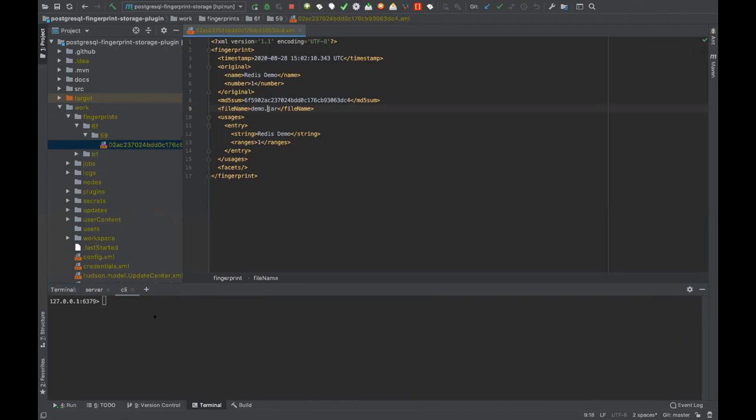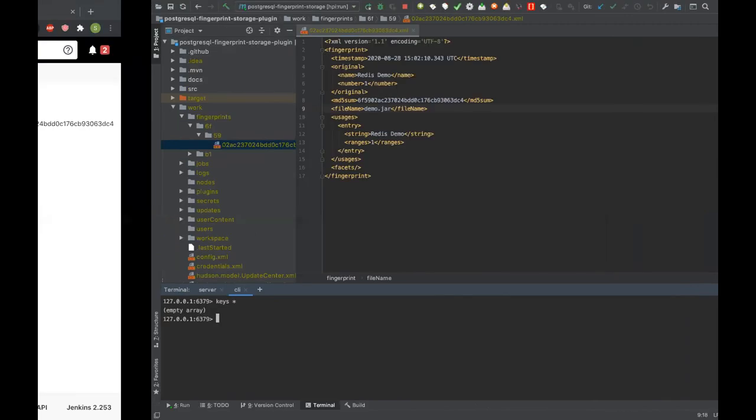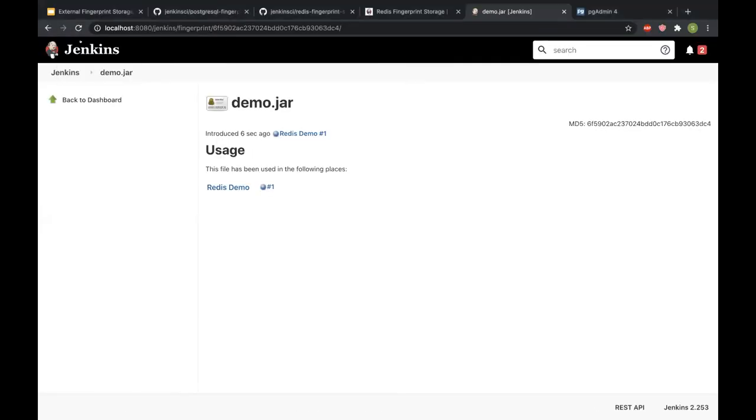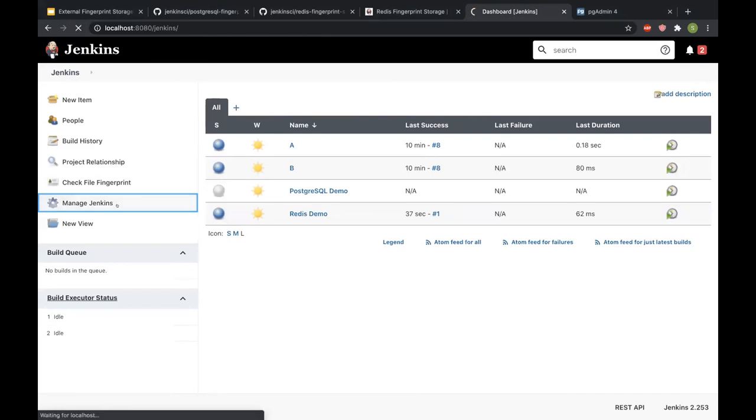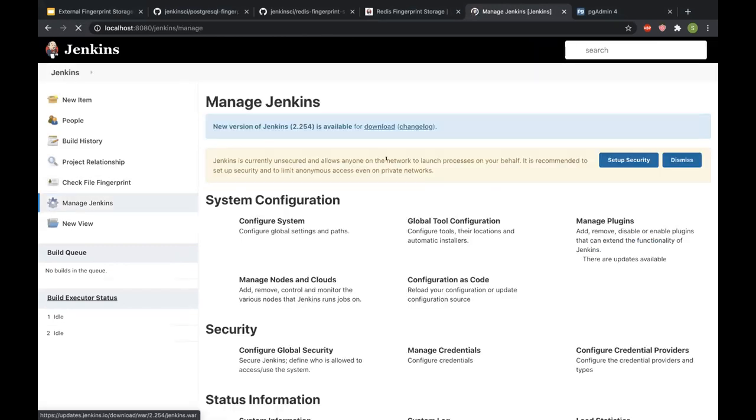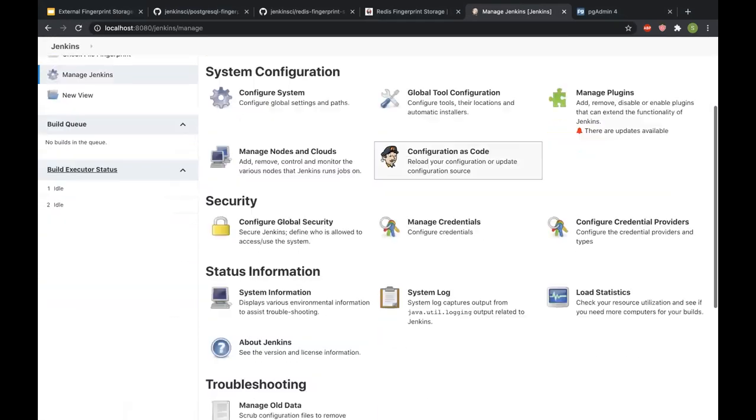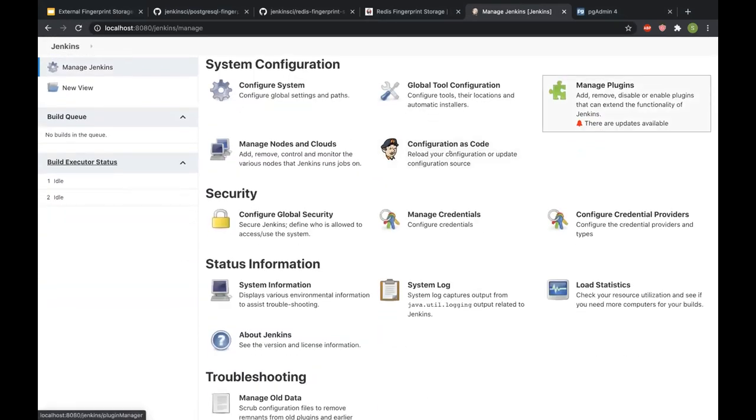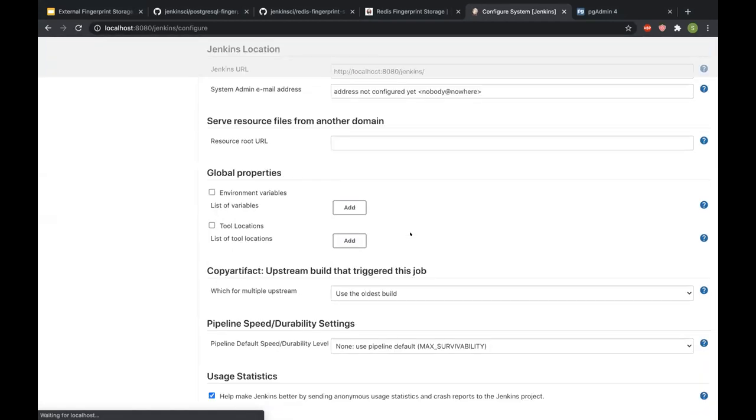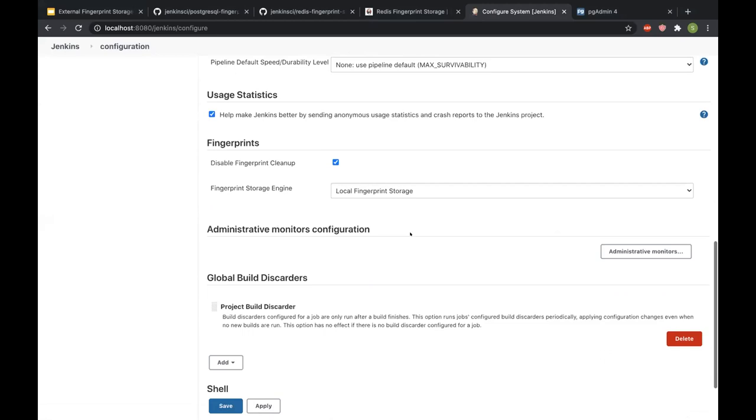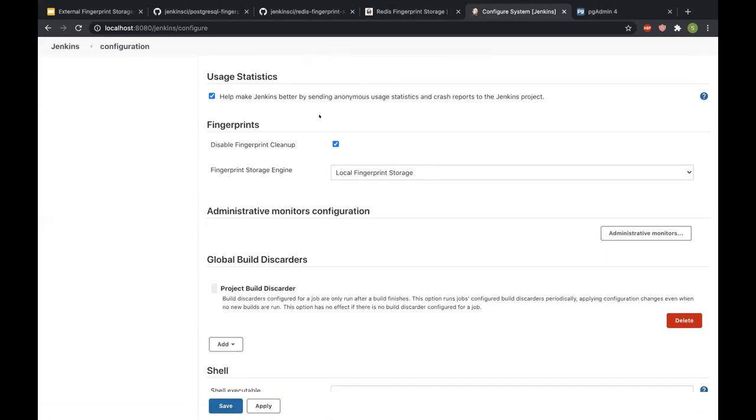So what I'll do is I actually have a Redis server here, and at the moment it's empty. So now what I'll do is I'll show how to configure the Redis fingerprint storage plugin. I'll go to manage Jenkins. I don't have to install the plugin because I already have it installed. I just go to configure system and scroll down to the fingerprint section.